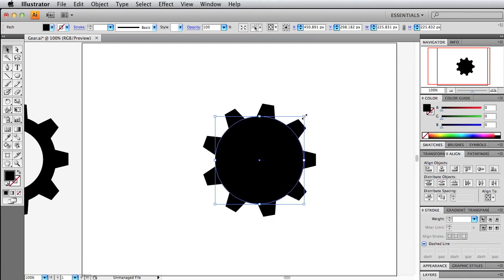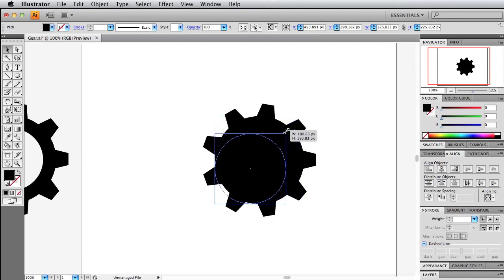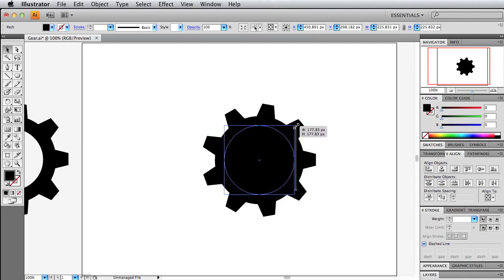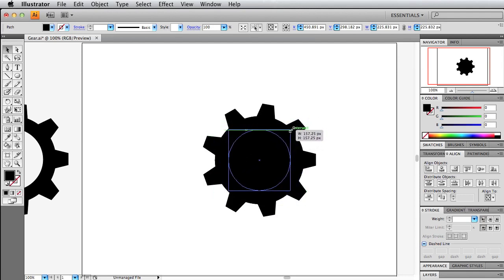Now what you want to do is hold shift when you're resizing this. Instead of it going down to the circle, we want to resize from the center point. So hold the option or alt and just scale this down here.